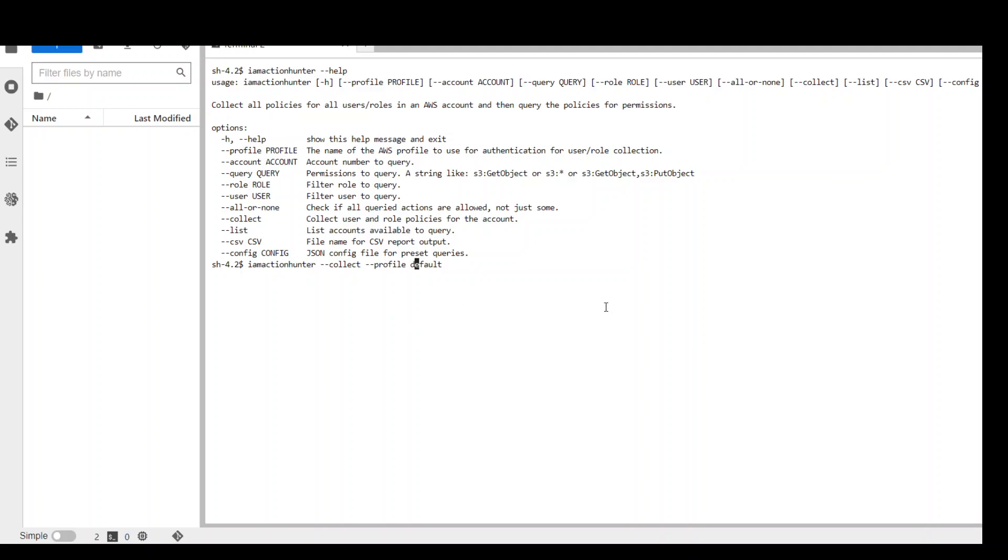If you want to audit any other AWS account, simply mention its profile name and it will collect the data from there. But I am using this default profile for this present account. So I am just going with default. So let me run it. The data collection is complete.